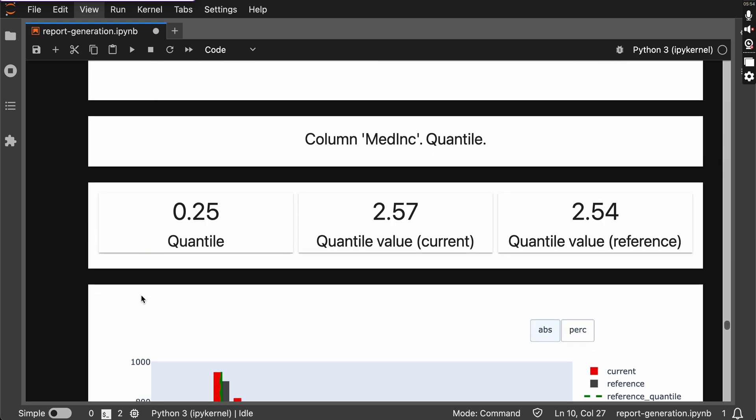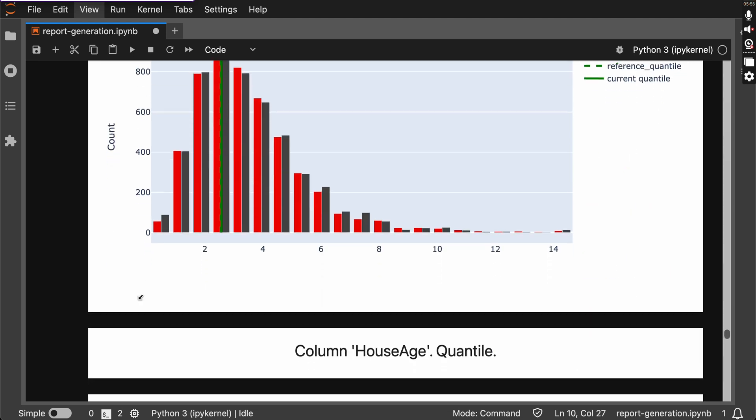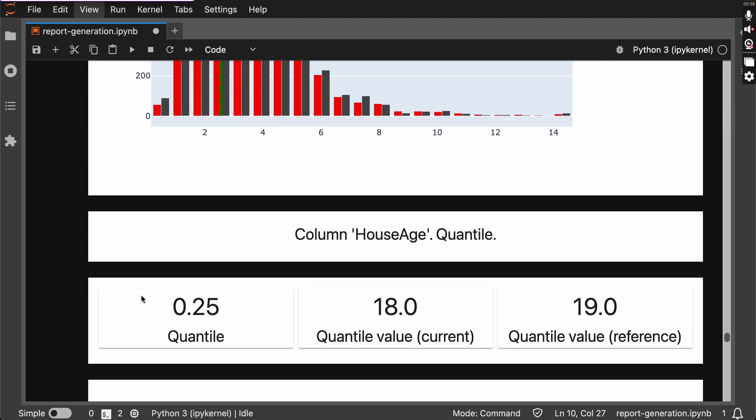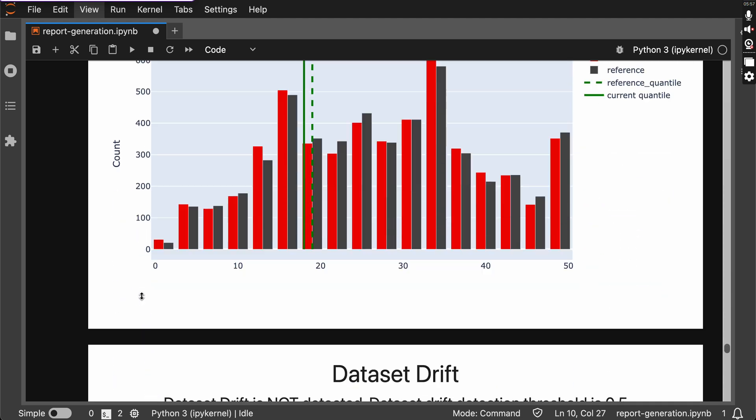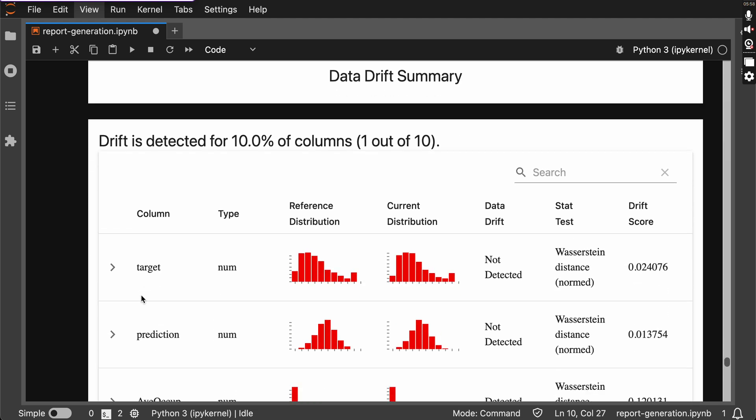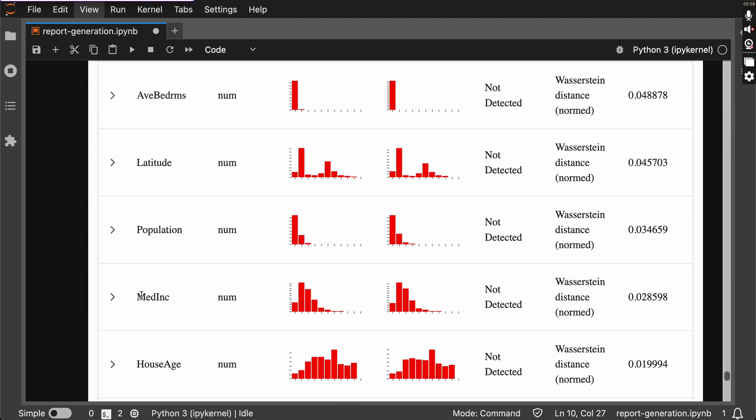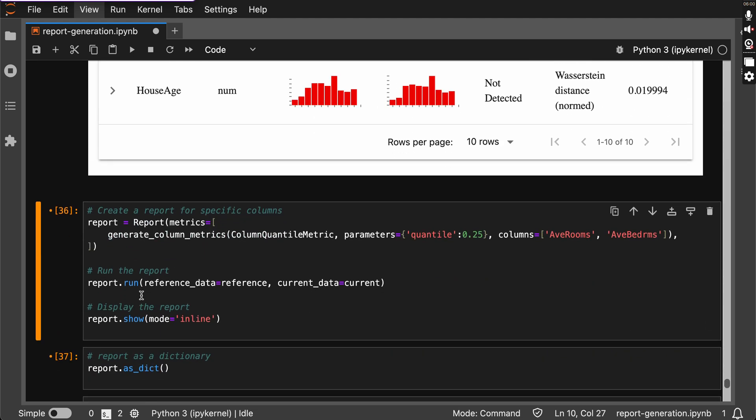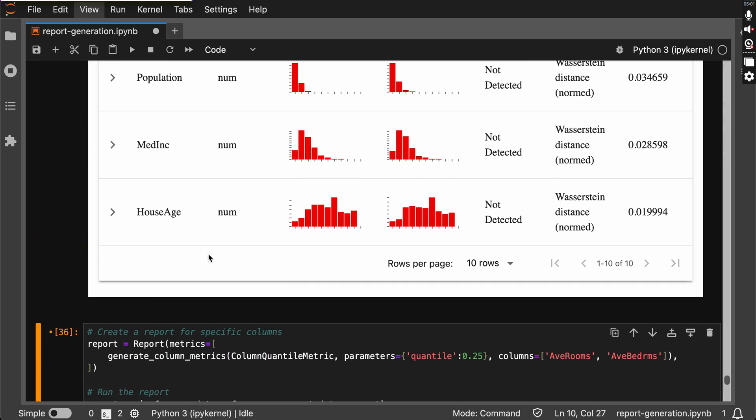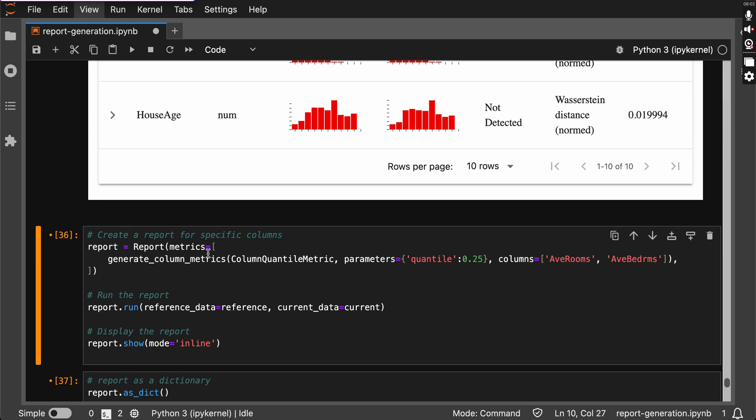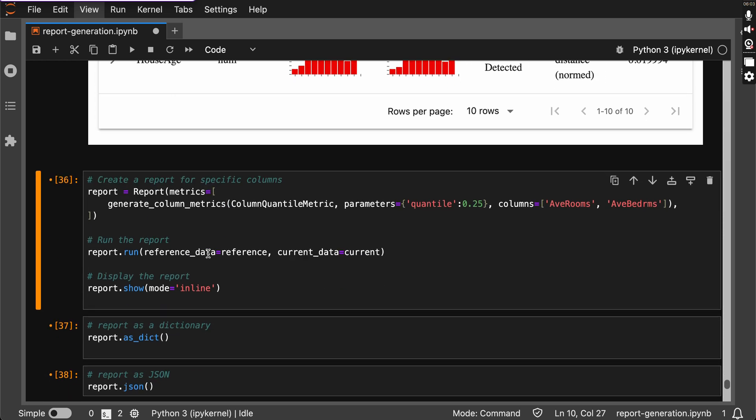This can be viewed on, you can store it in HTML and viewed separately, you can log into the Evidently AI UI as well. Okay, then for now here we are going to combine like multiple columns. Previously we just saw for a single column how we can generate a report and then how we can customize the metrics for a specific column.